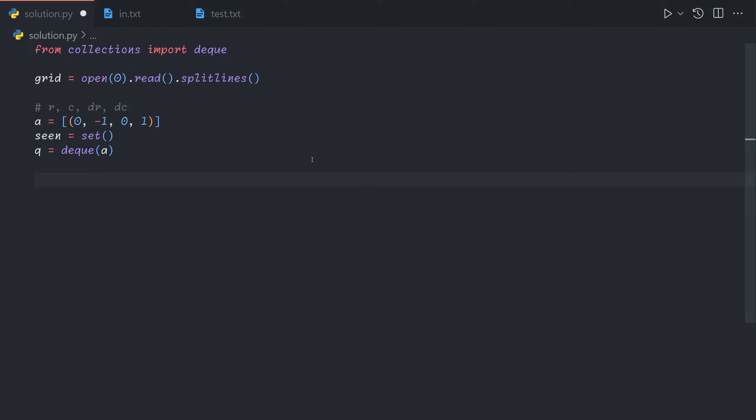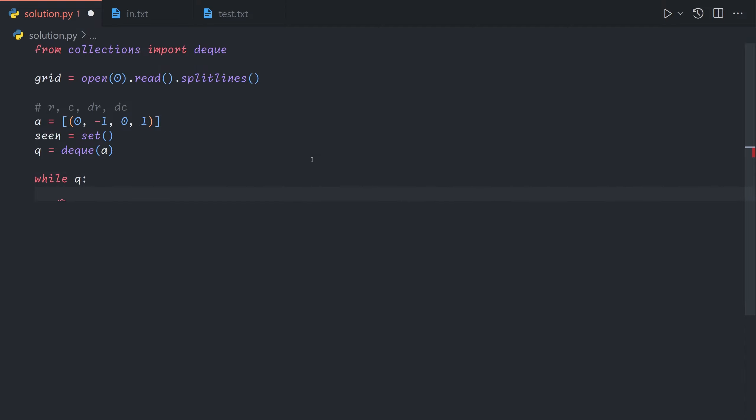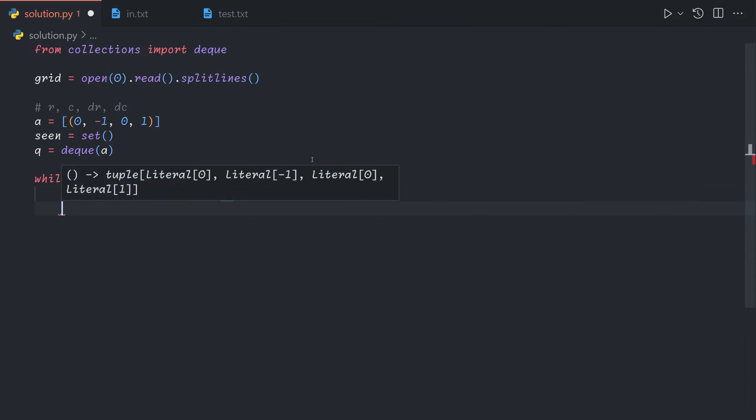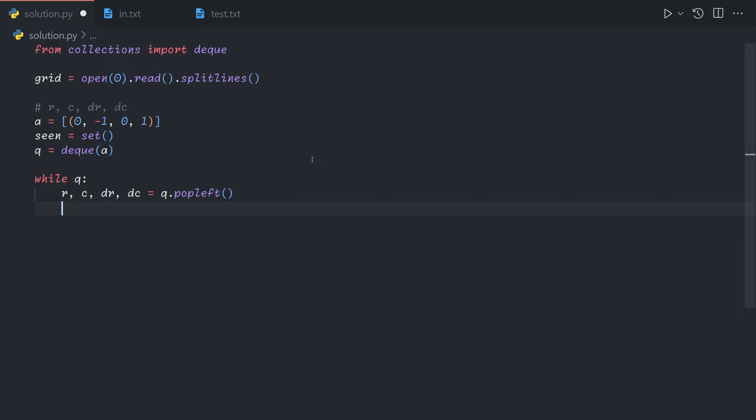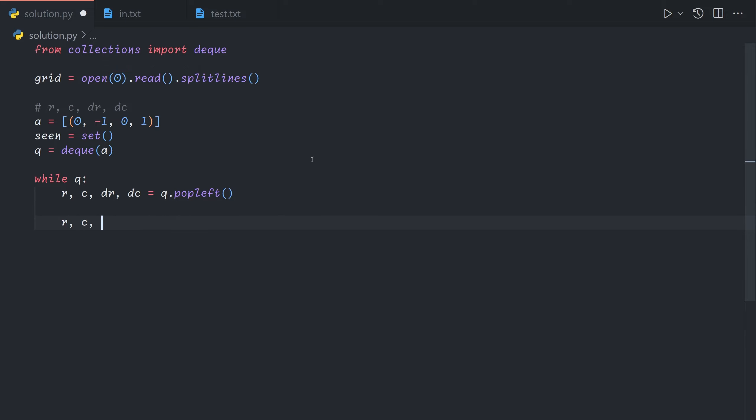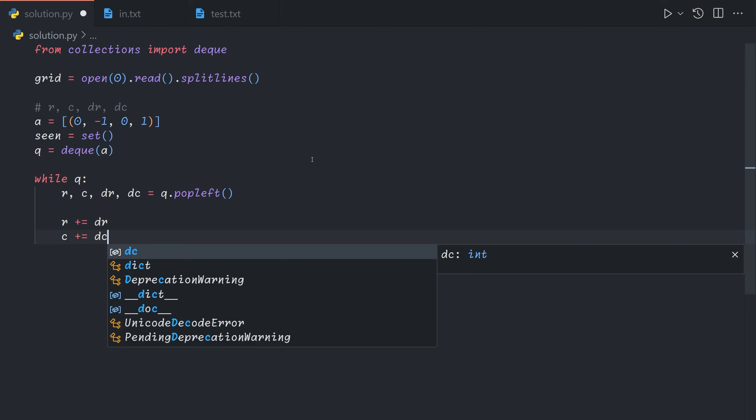Okay so now we want to basically just run the simulation. So while the queue is not empty we're going to grab r c dr and dc from the left side of the queue.